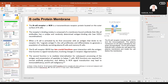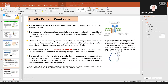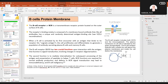On the surface of the B cells there is the B cell receptor, or BCR, which is a transmembrane receptor protein located on the outer surface of the B cells. When a B cell is activated by its first encounter with an antigen that binds to its receptor — what we call the cognate antigen — the cell will proliferate and differentiate to generate a population of antibody-secreting plasma B cells and also memory B cells.